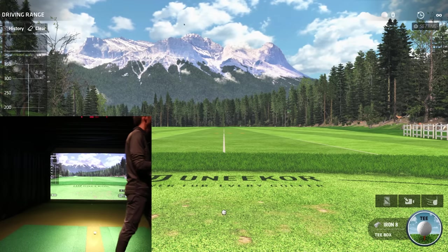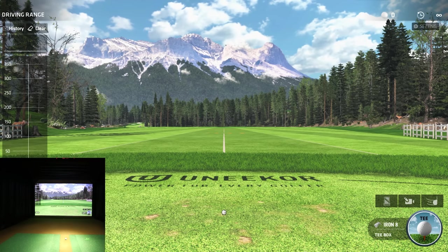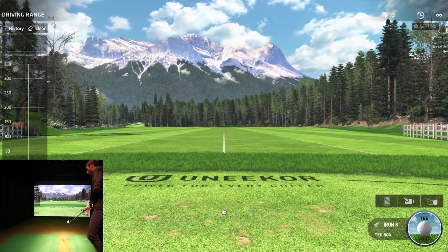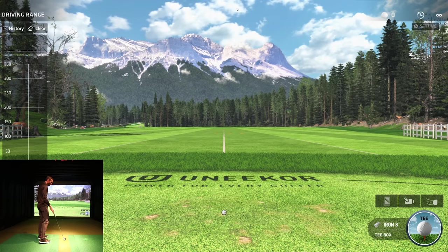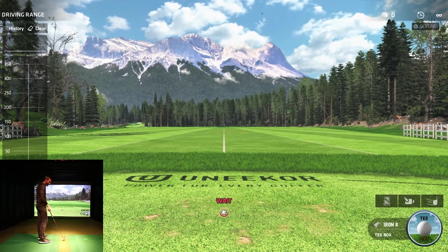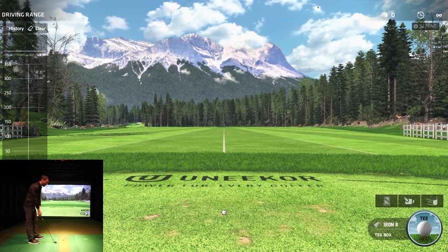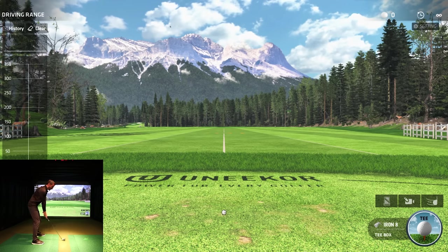We're loaded up at the Peak Driving Range. I have an eight iron with stickers already on the club. Let's hit a quick shot so you can understand the interaction and features available at the Peak Range. I'm going to try to hit a nice soft eight iron.